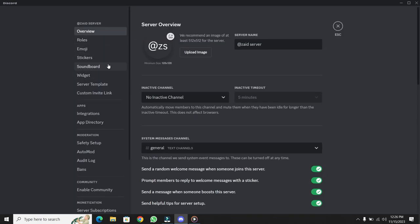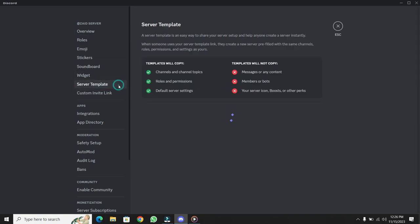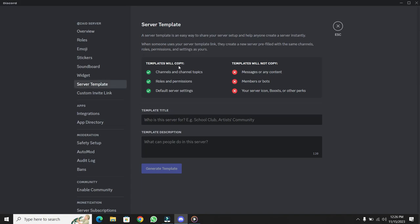Inside the Server Settings, navigate to the left side and look for Server Template. Click on that, and you'll see a screen with options to copy everything, channels, channel topics, roles, permissions, and even server settings.